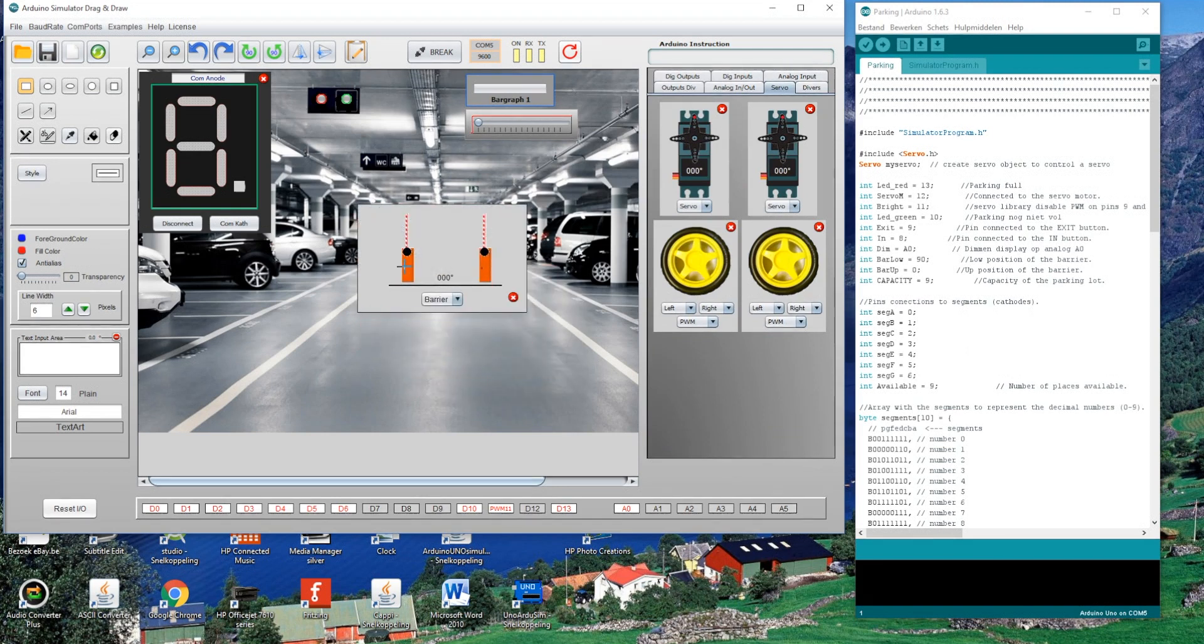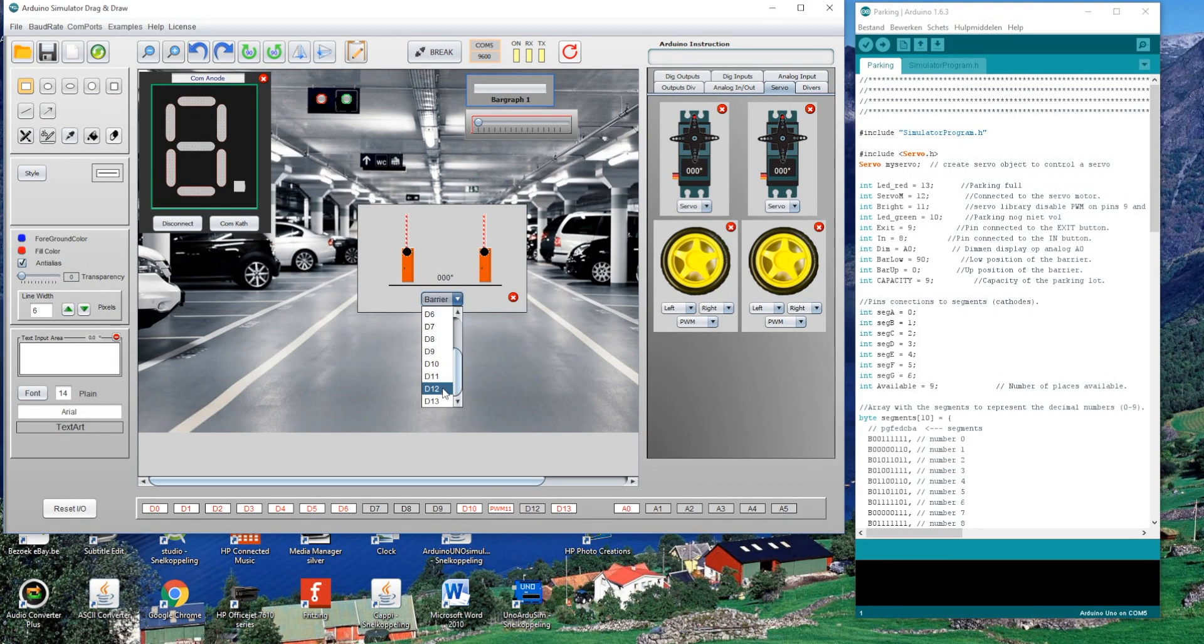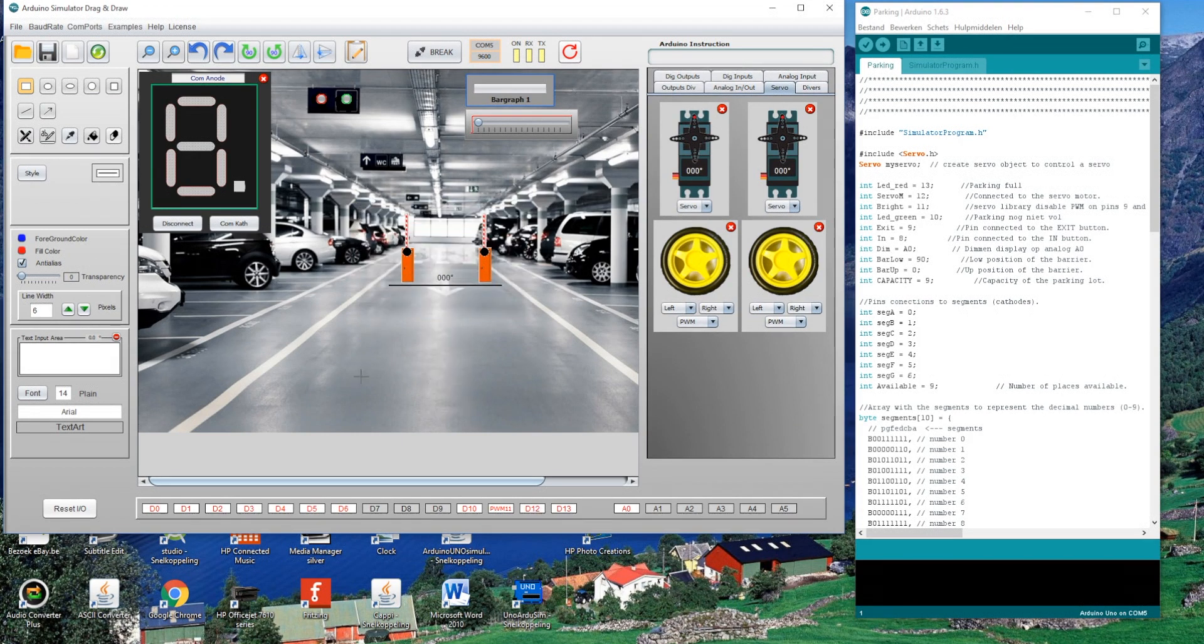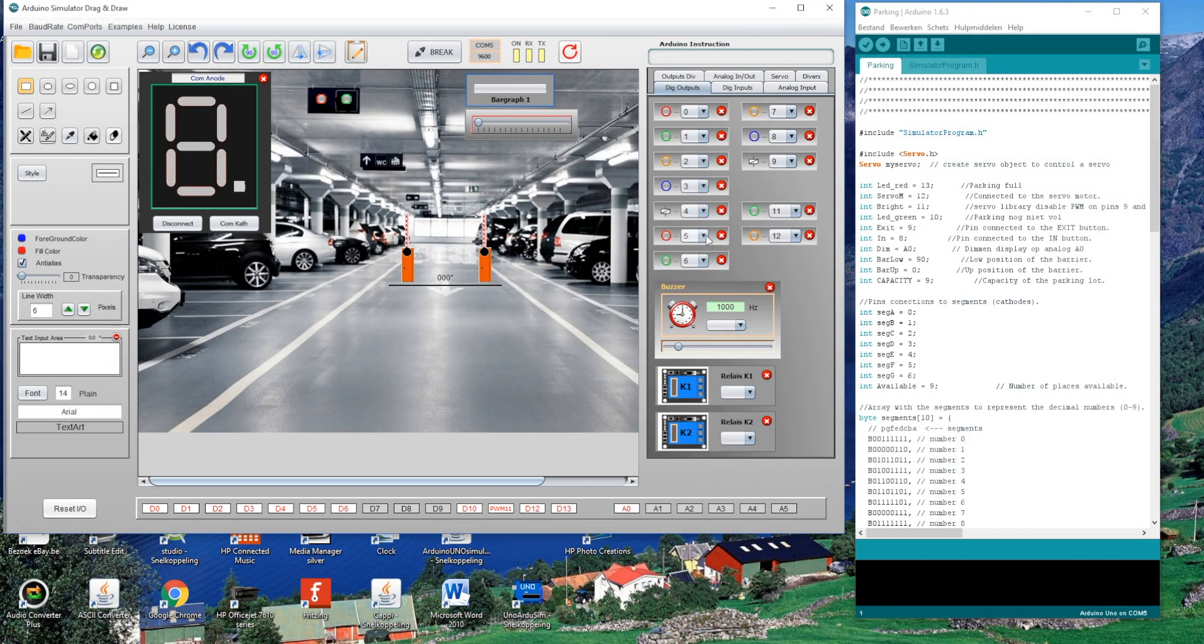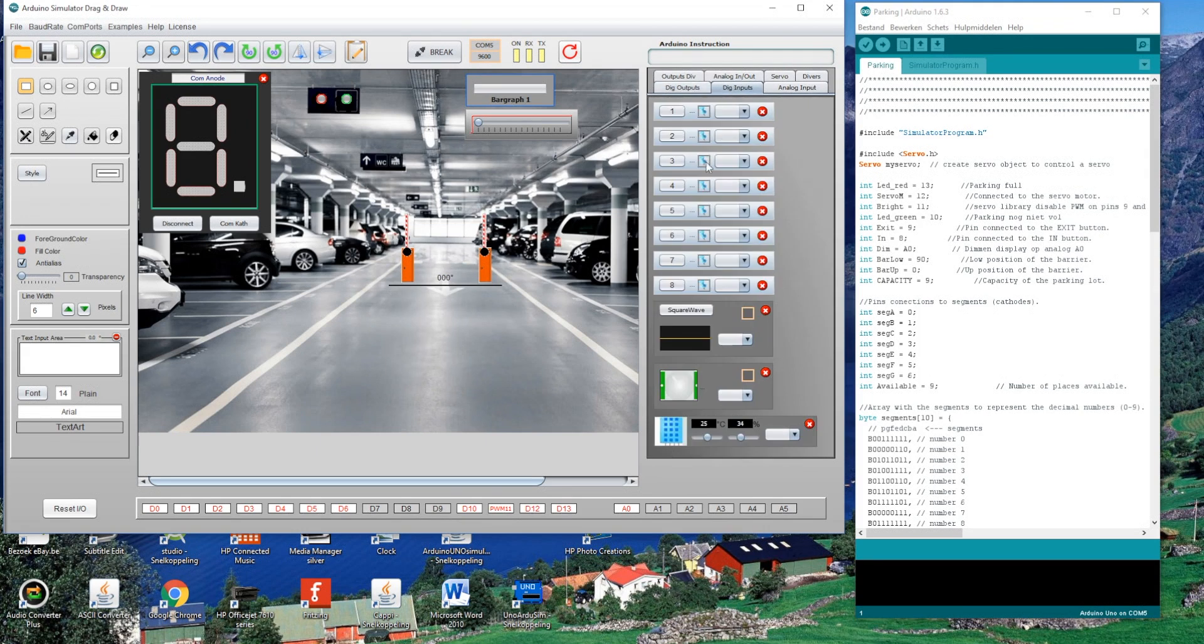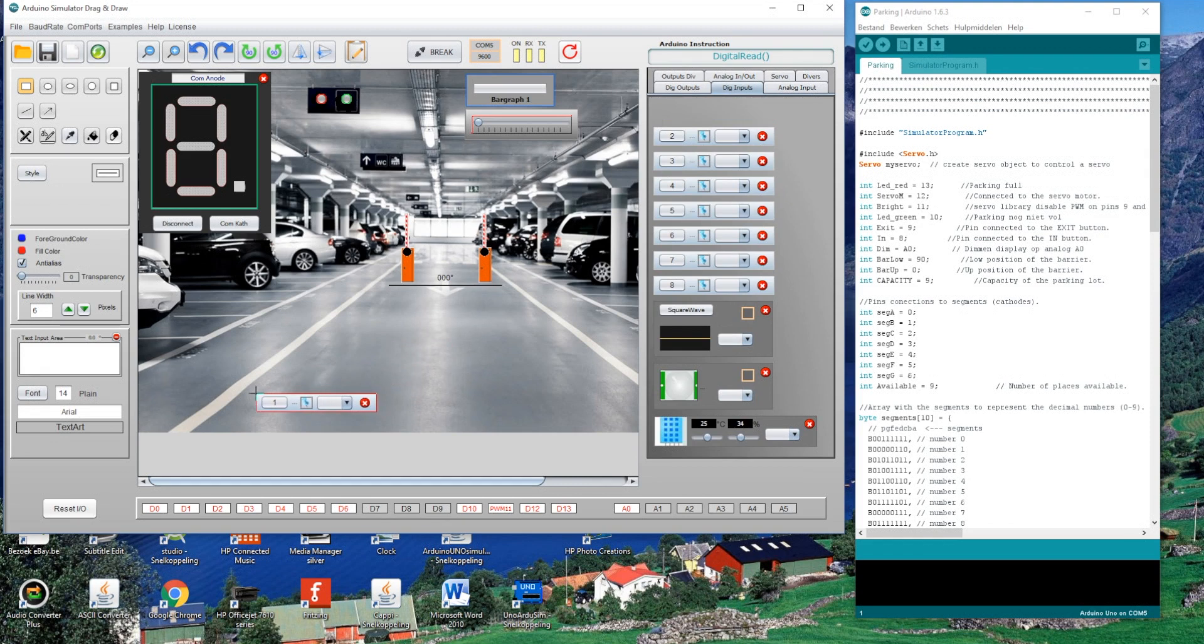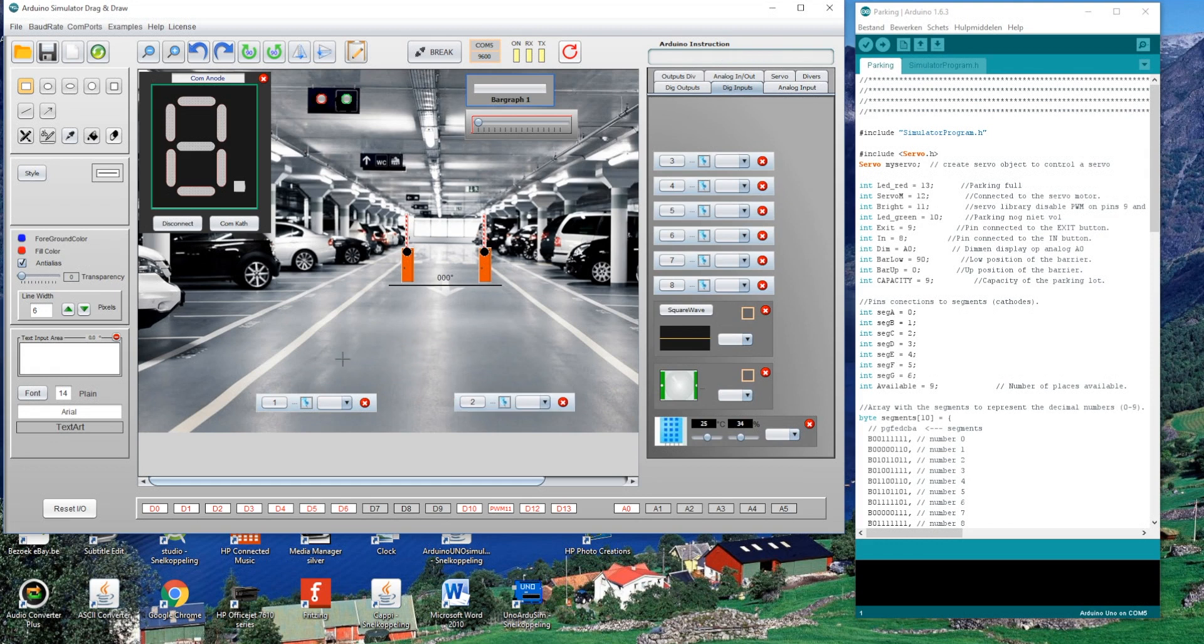The barrier is connected on D12. This will open and close each time there's an action on the buttons. The two buttons are the inputs for entering and exiting the parking.